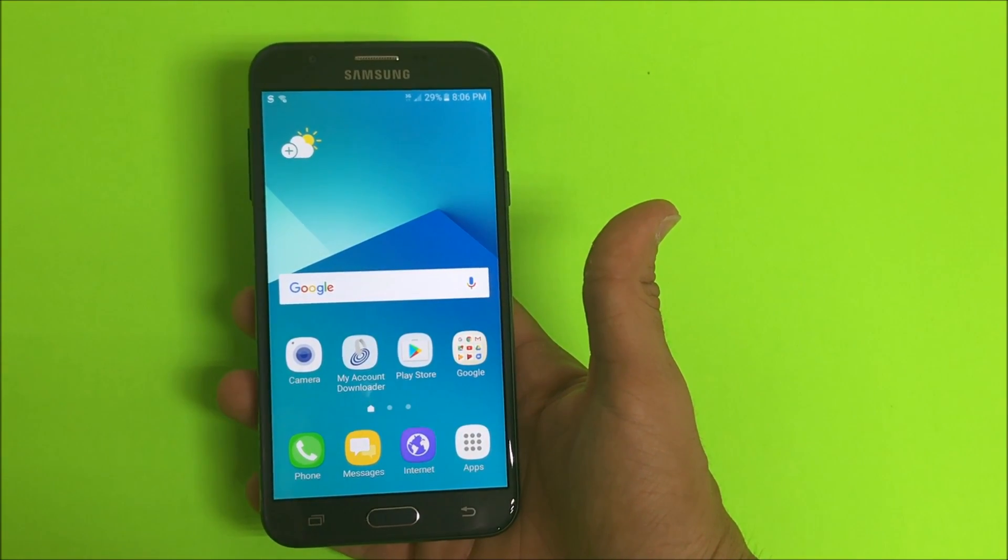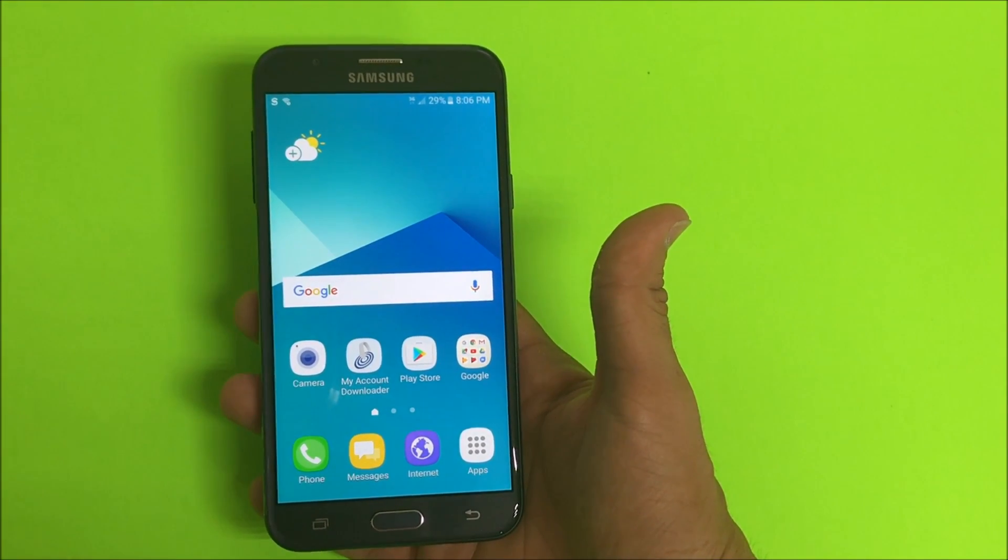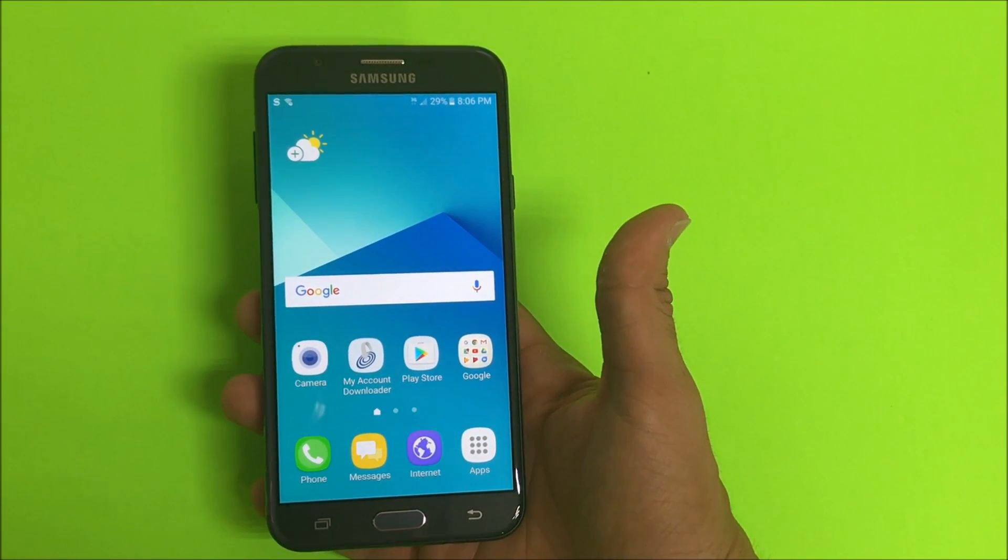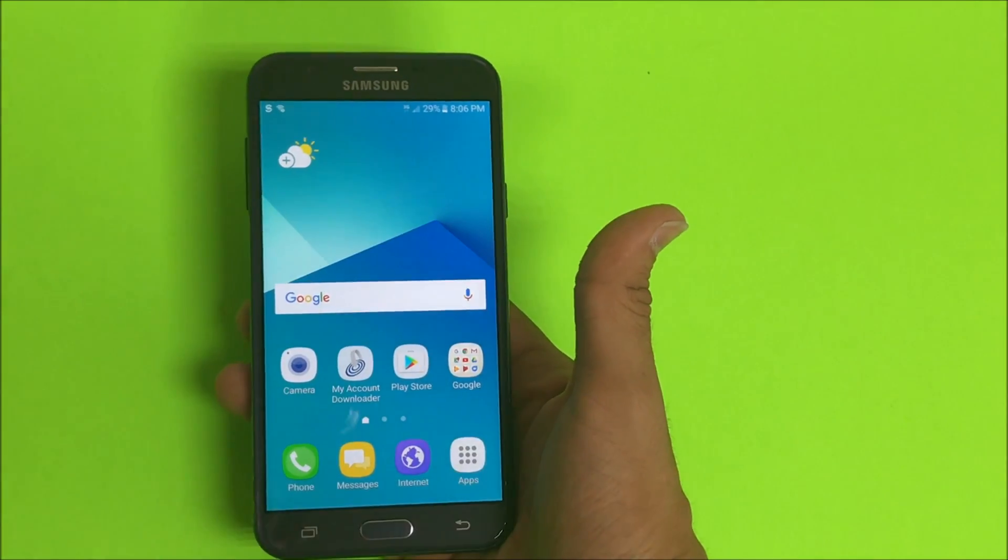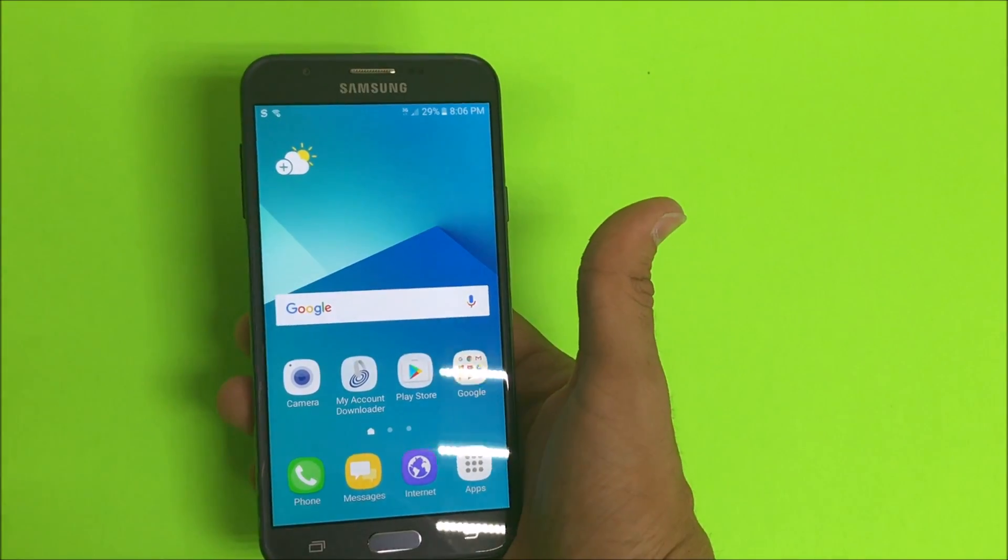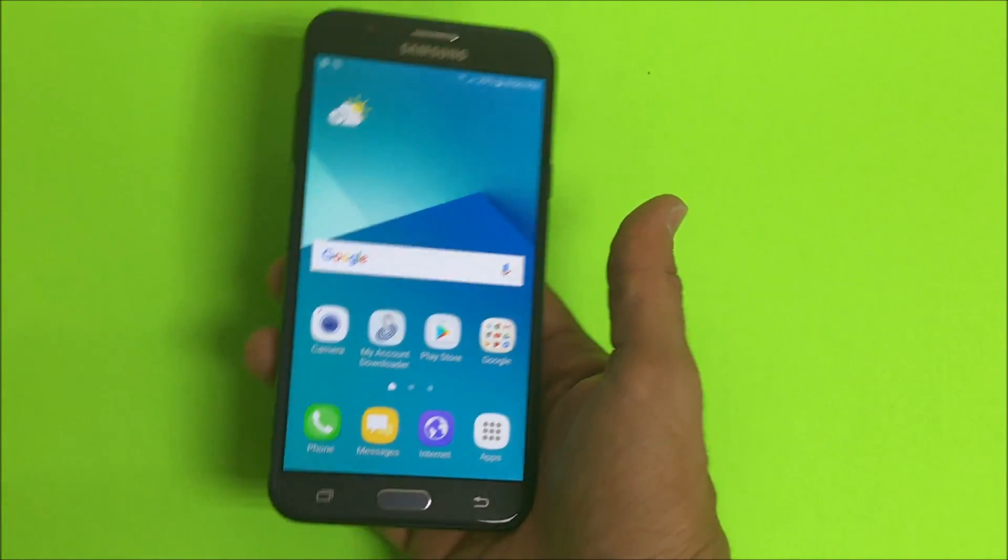Hello everyone. In this video, I'm going to show you how to factory reset your Samsung Galaxy J7 Sky Pro.